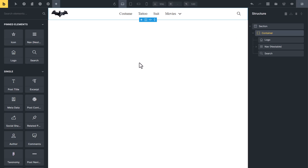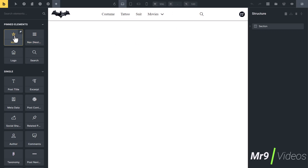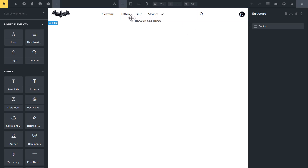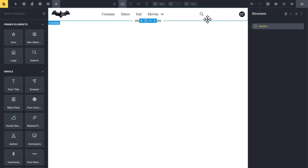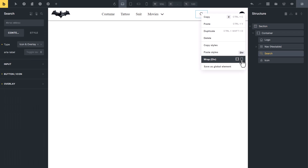In this header there is one problem — if you add more than three items, it will not look like the Figma design. Let me add one icon. Now you can see our navigation menu is not in the center and we have four items. To fix this, right-click on the search element and wrap it into a view.